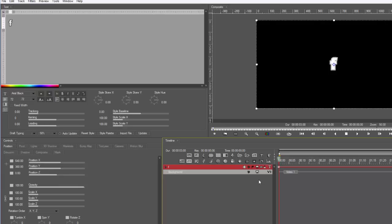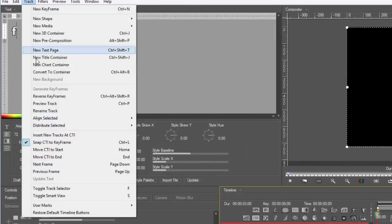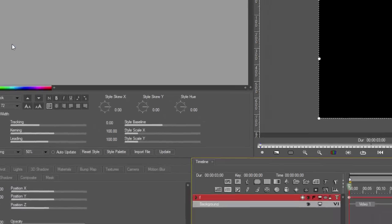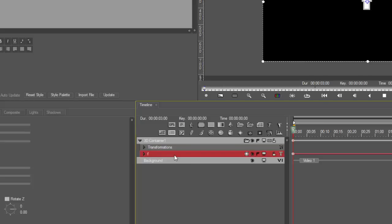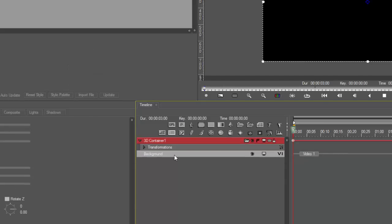Now if we change it to a container, it actually changes it to a 3D container like so. See, now we have here 3D container, and we can leave the F in there or we can delete it. Now because it's just a container, I don't need any objects inside there like the F.